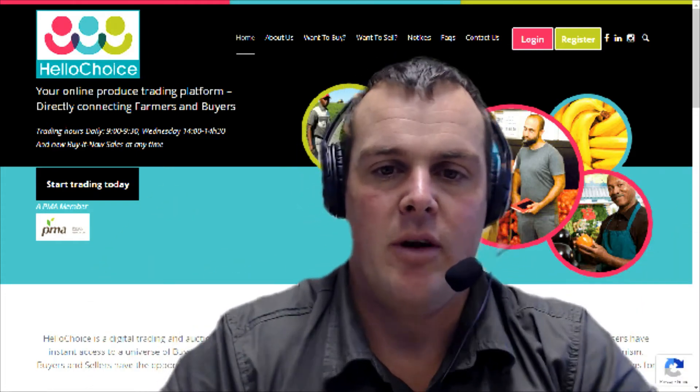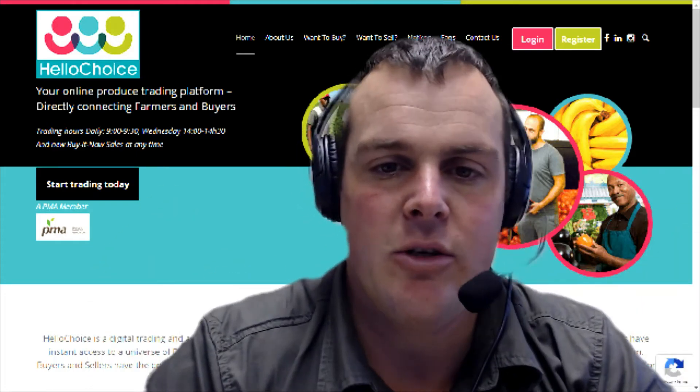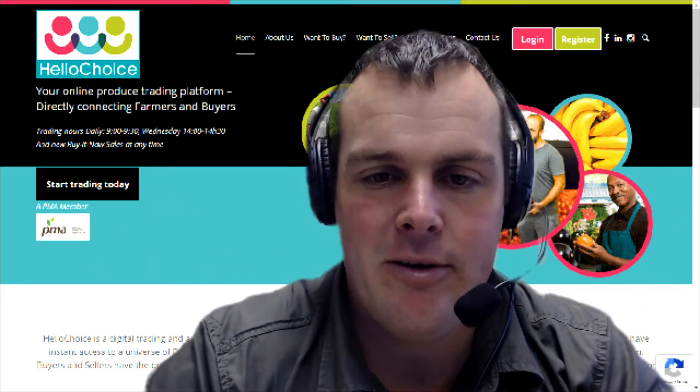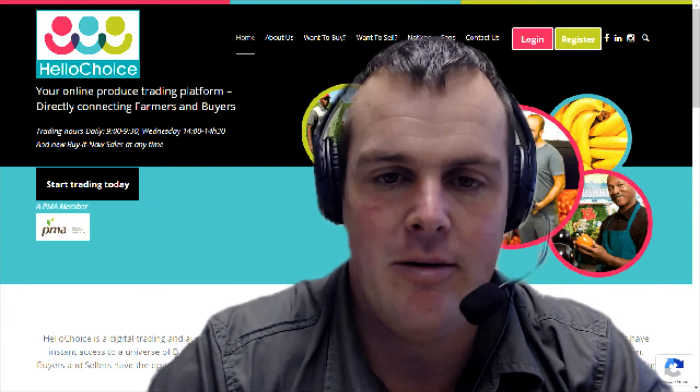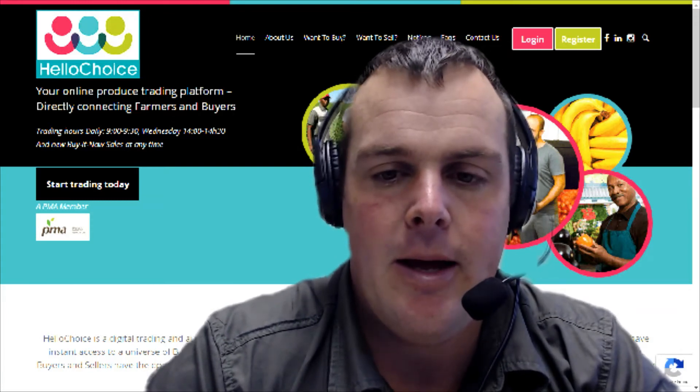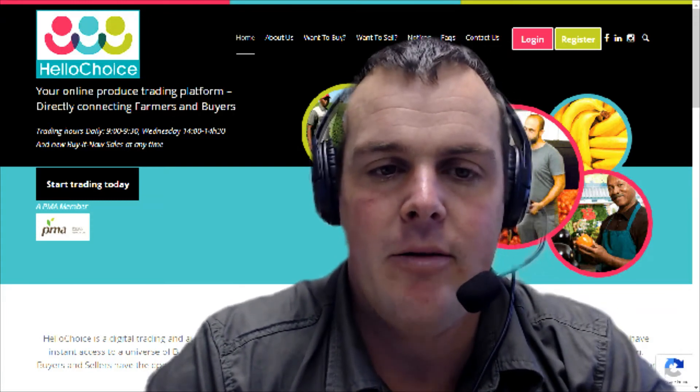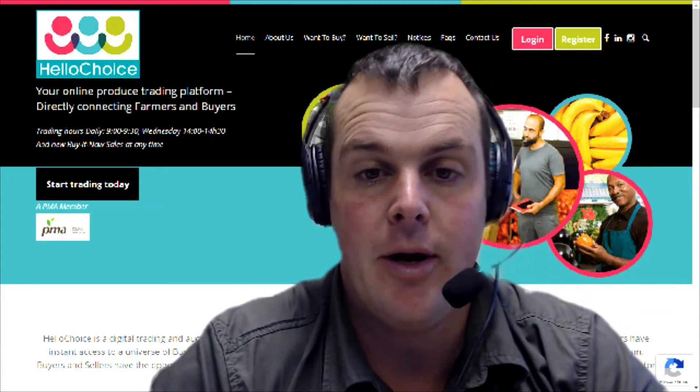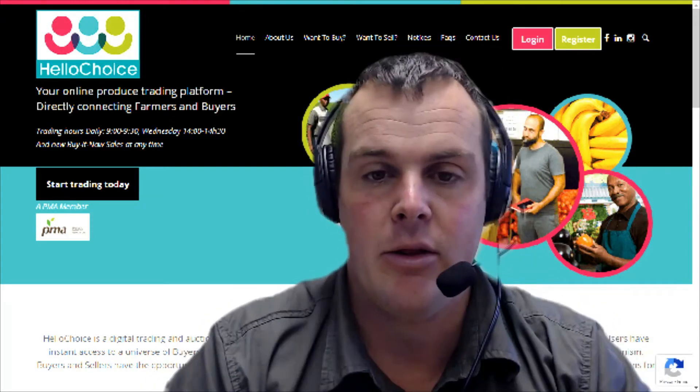Hi guys, welcome to another HelloChoice tutorial video. Today, another seller video - what I've done is we are going to go through a bin list.